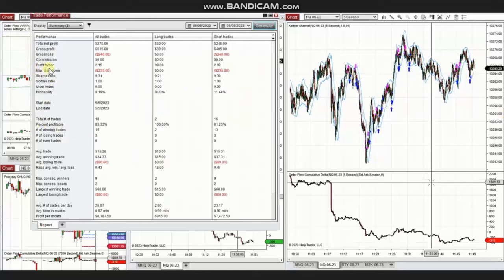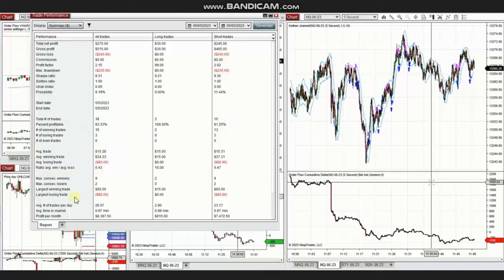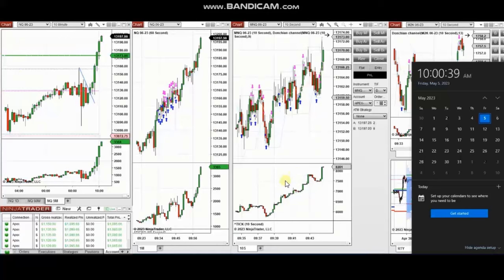The results of Yan's trades show a profit factor of 2.15 with an 83% win rate, mostly from the short side. His average win-to-loss ratio was 0.43, with the largest winning trade of $60 and the largest losing trade of $80. Thank you very much Yan for sharing your trades with us.